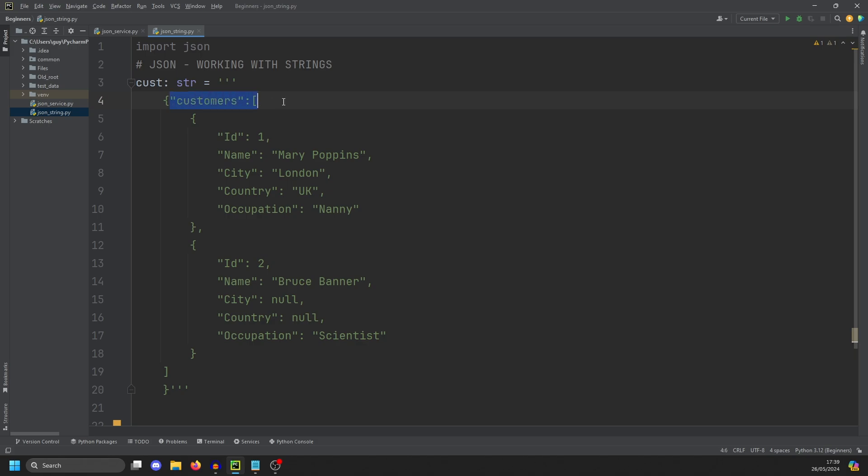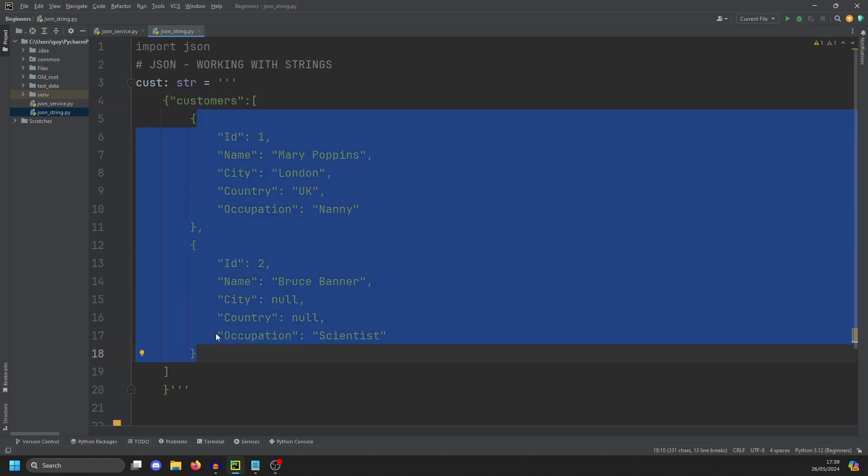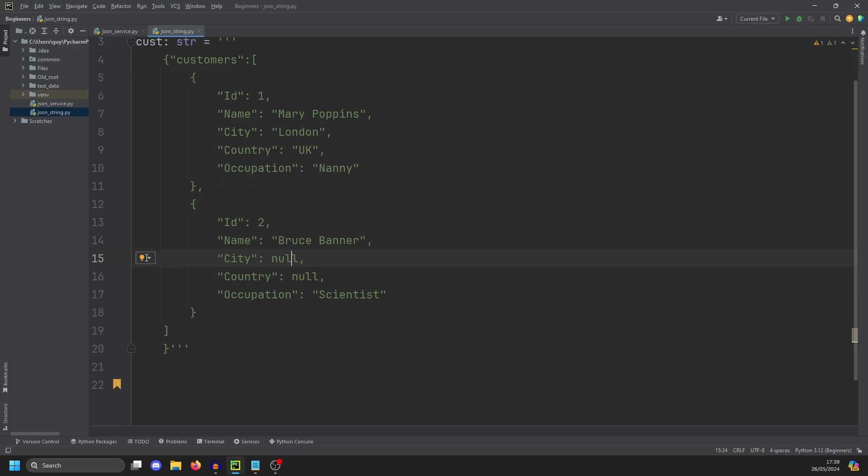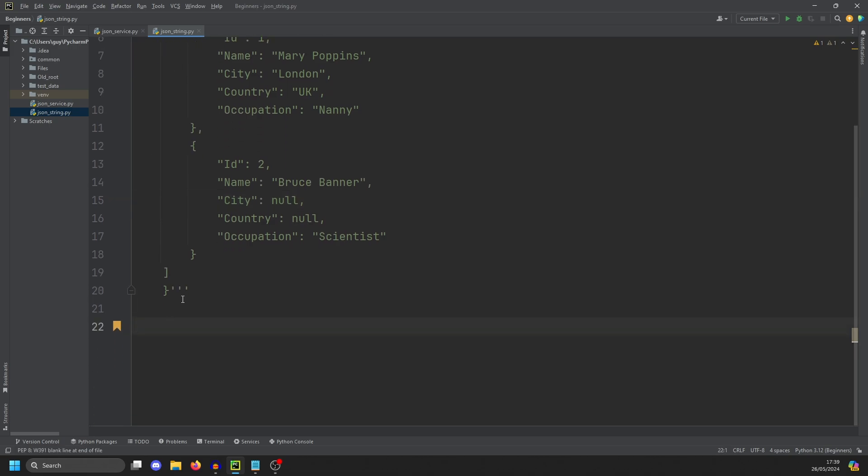Okay, so how do we work with this JSON string? You'll see here, we have customers, and then a list of actual customers. You'd be forgiven for thinking this looks just like a Python dictionary, and it kind of is. The big difference here is we always use double quotes instead of single quotes. And if a value isn't known, instead of none, we'll use null.